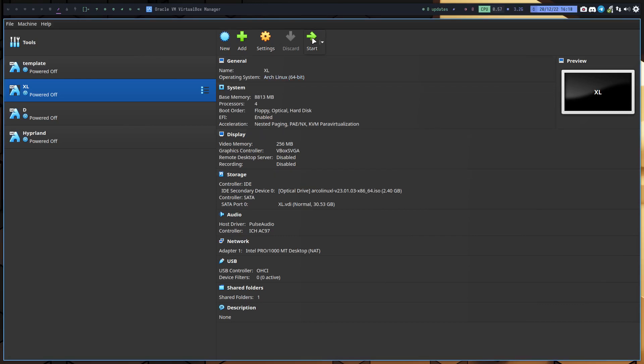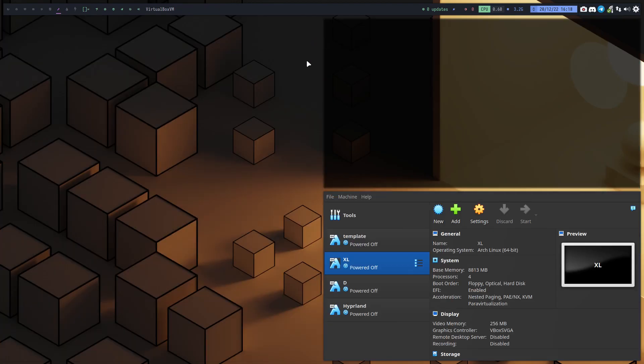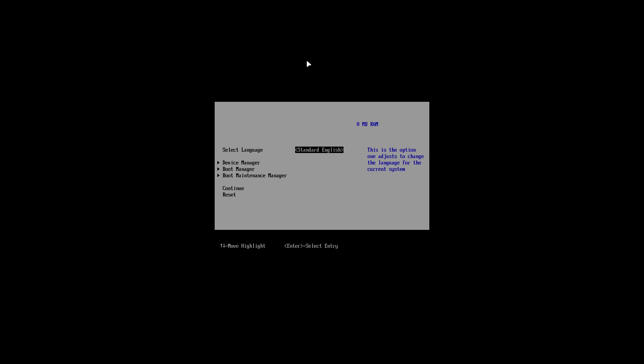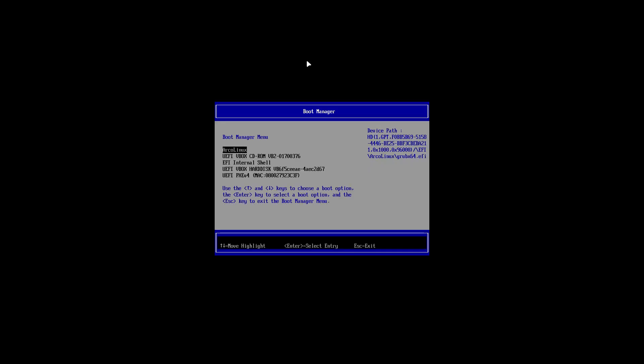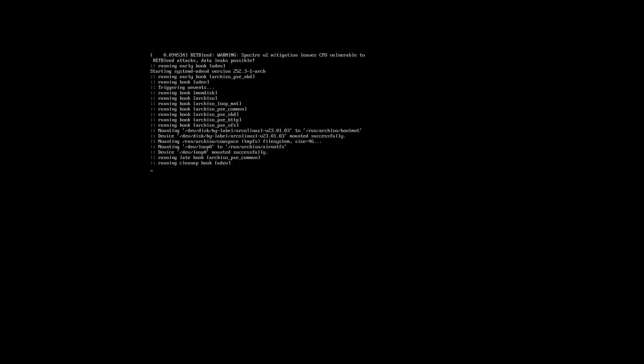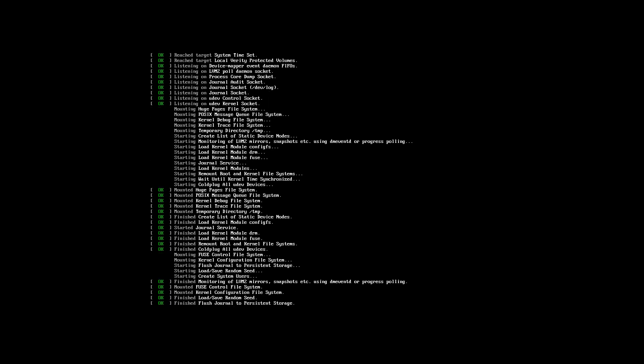Hi guys, we have to make a video for ArcoLinux XL and ArcoLinux D because these two have changed. If you build the ISO now today, or if you download the ISO in a few days from now beginning 2023, the XL and the D will have an extra option.